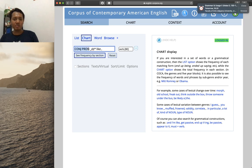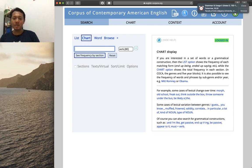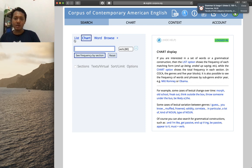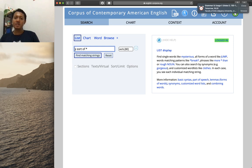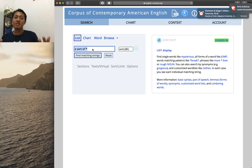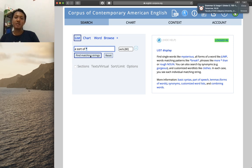So that's the combination of part of speech search, simple word, and punctuation — yes, you can also search for punctuation. Another example is combining simple search with wildcard to represent a whole word. Let's go to the List feature to find phrases beginning with 'a sort of' followed by any other word. The asterisk wildcard here represents any word.